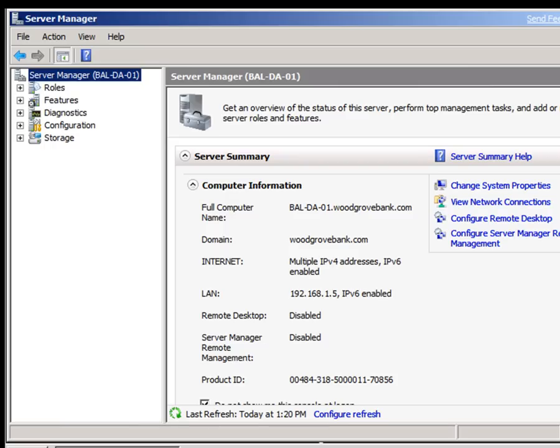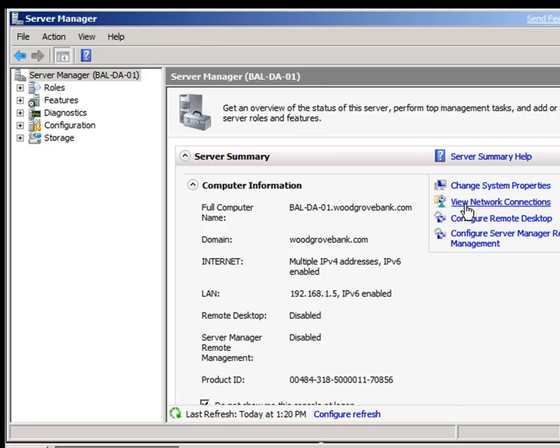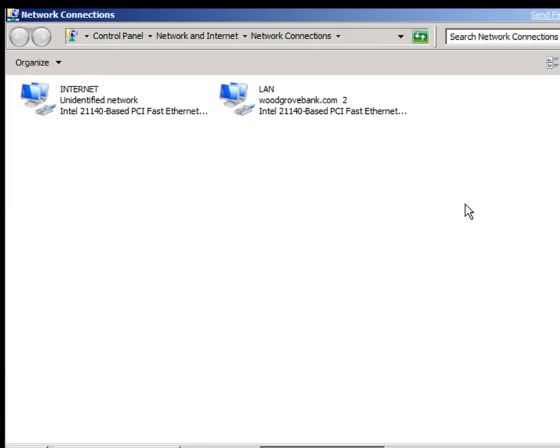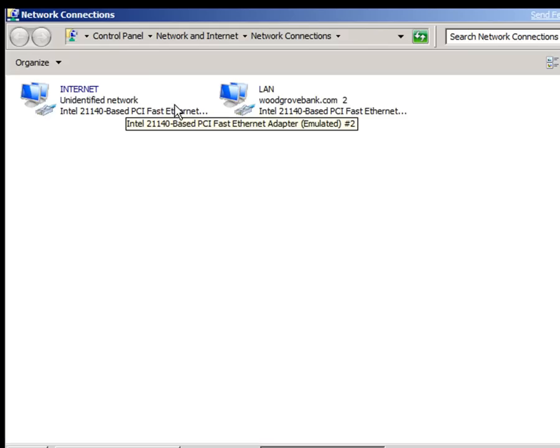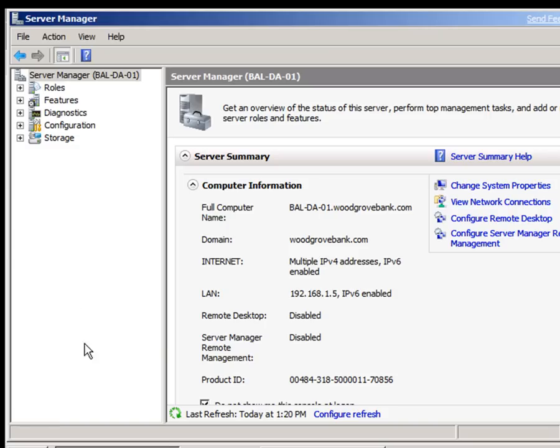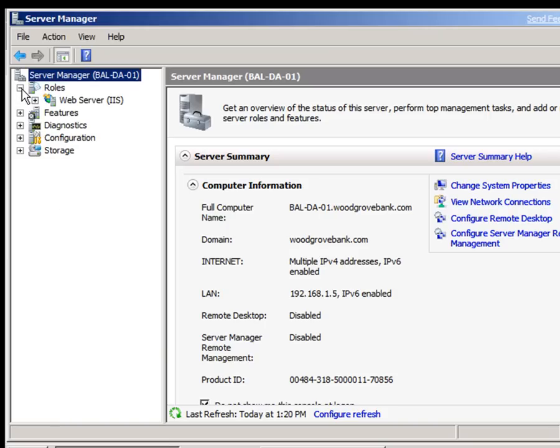The first thing to mention about the direct access server is that it needs two network adapters. And if we look at the network connections on here, we can see we have internet and LAN. We'll come back and see how those play later on. So the roles we have on our direct access server is only IIS, just the basic installation.